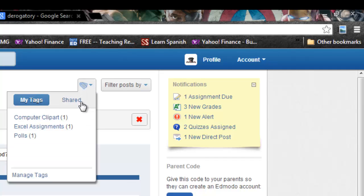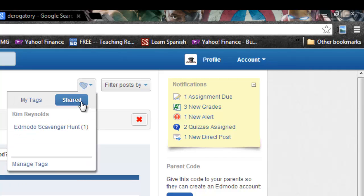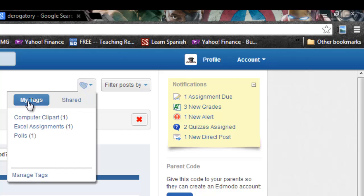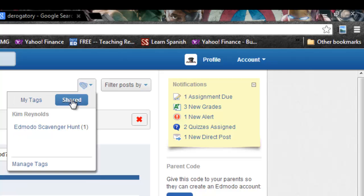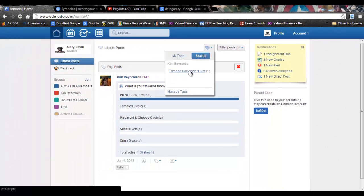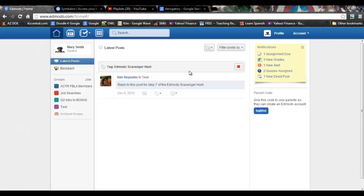The other thing is under the tags you have shared tags. These are tags that your teacher may share with you. One of them that you will have for the next step of this scavenger hunt is a shared tag called Edmodo scavenger hunt. So you can click on my tags or the ones you've created, or shared tags are the tags that the teacher shared with you that you will be able to access and pull up.